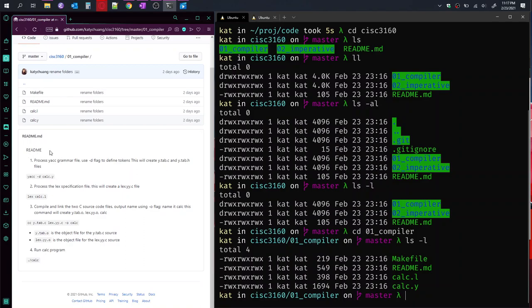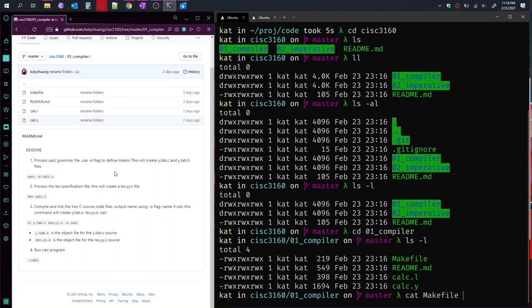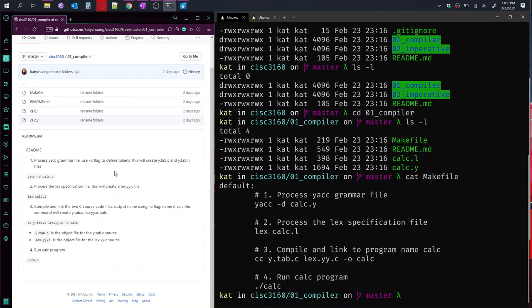This readme document, our file, this markdown file, I've put together the steps that you would run from the terminal if you did not use the make file to run all the steps all at once. So let's take a look at the make file because it's basically the same contents.